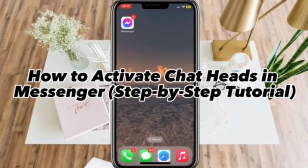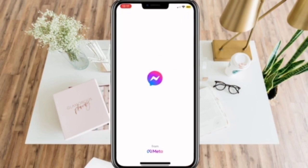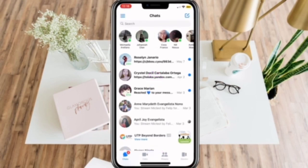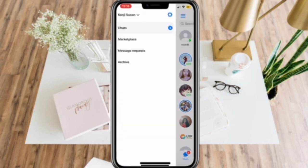How to Activate Chat Heads in Messenger. First, open your Messenger app and click the three lines on the upper left corner of your screen.